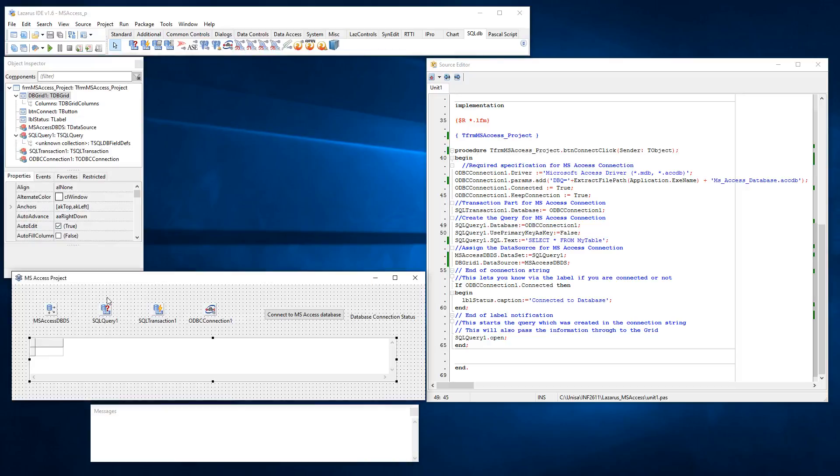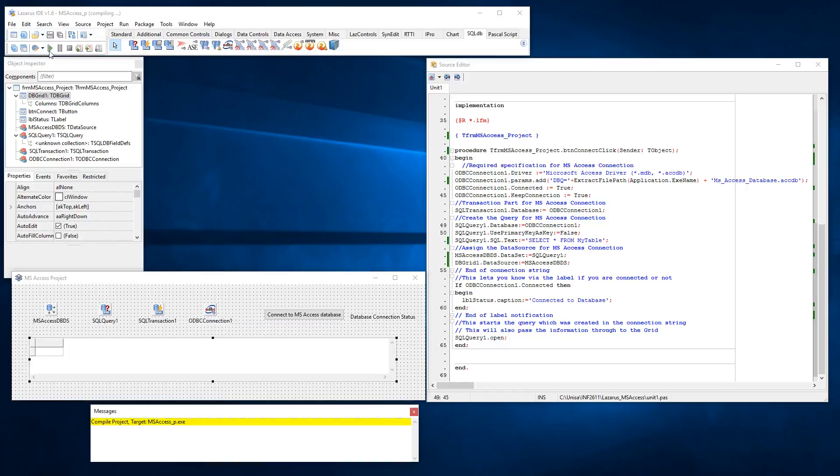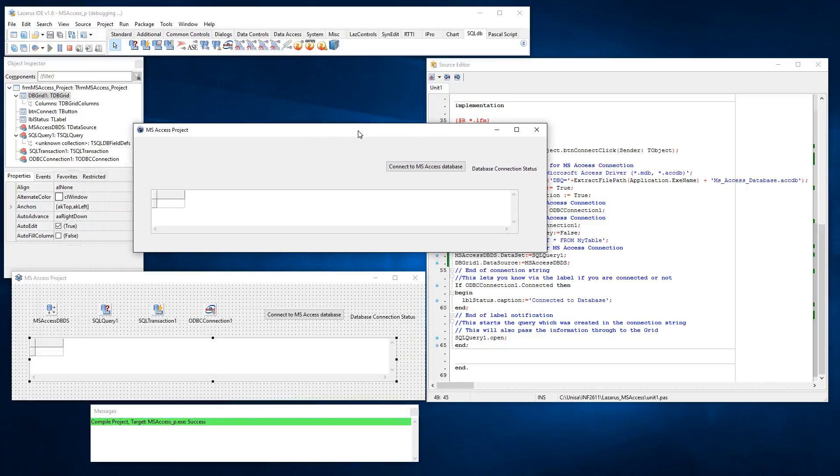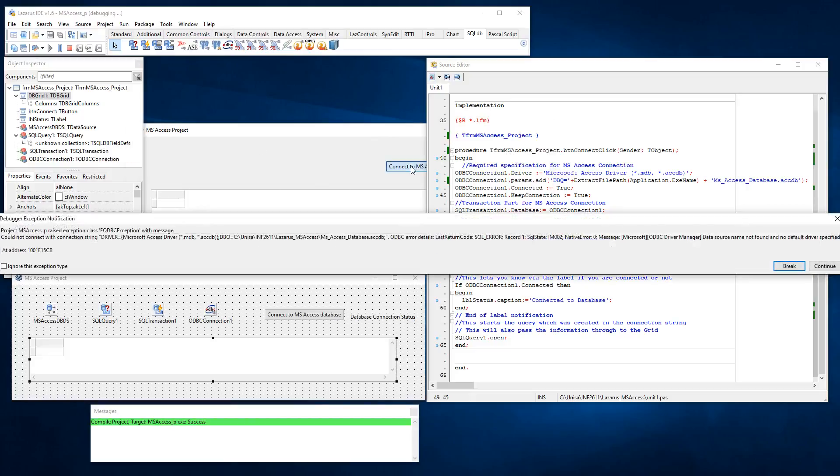When I go and I run my project, I try and compile it, you'll see that it'll give me errors. So here's my form in runtime mode. I say connect to MS Access. It tells me it could not connect with the connection string driver Microsoft Access driver.